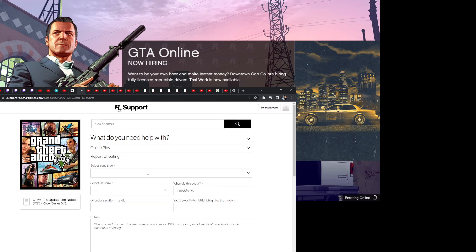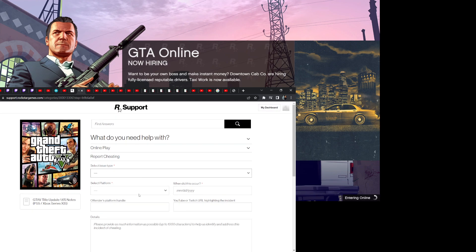Here we go. Issue type, report a player, whatever your platform is, date. It's January 21st.